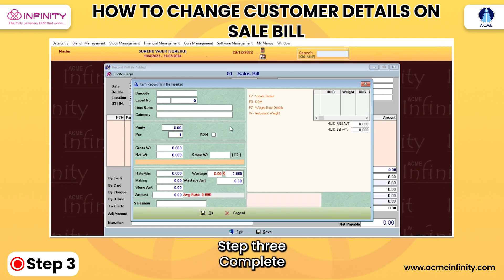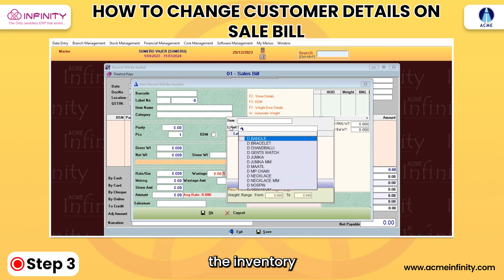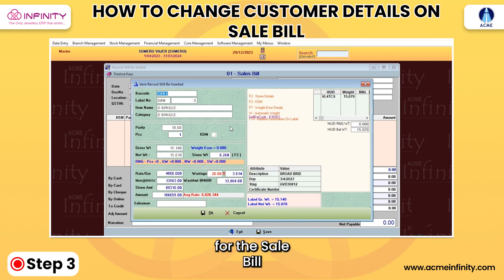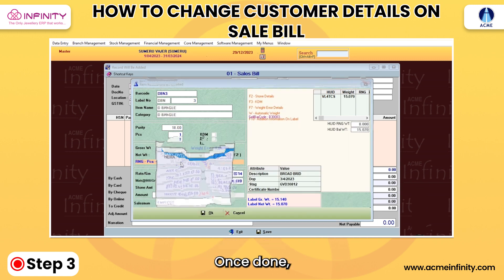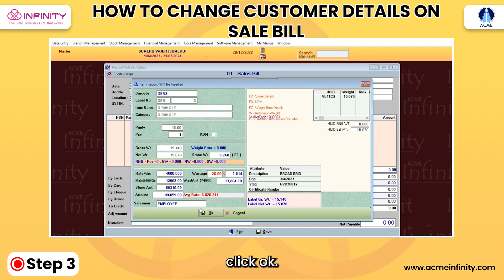Step 3: Complete the inventory details required for the sale bill. Once done, click OK.